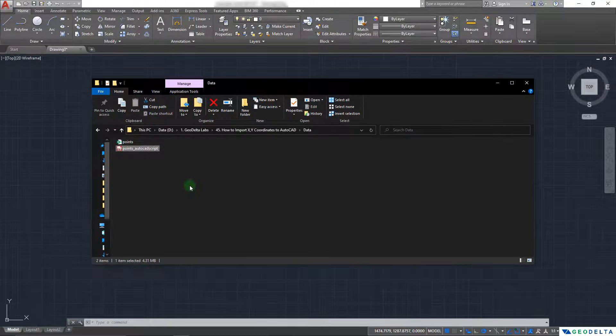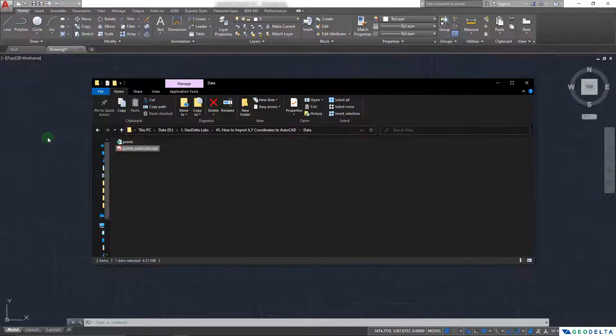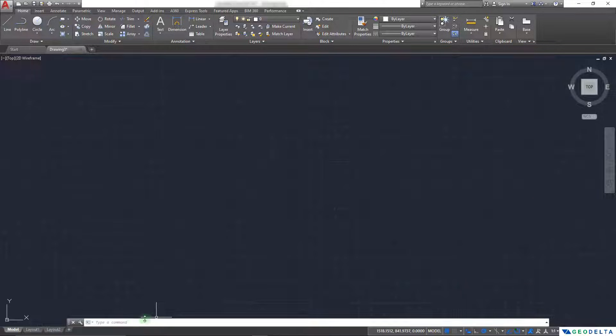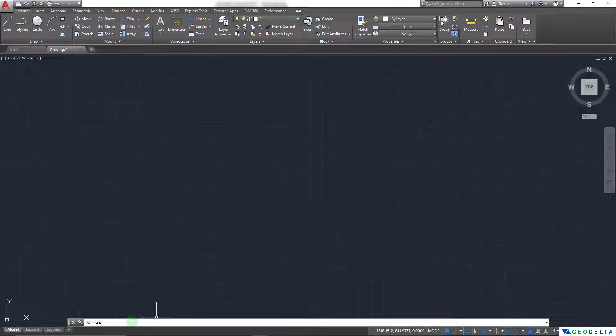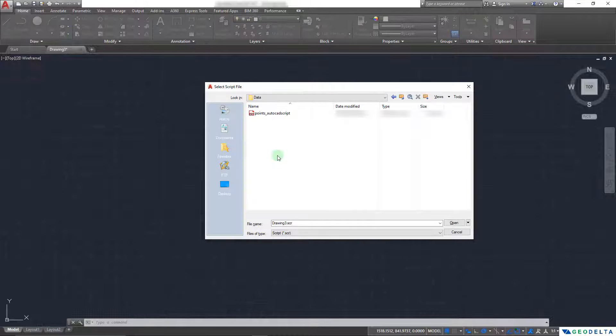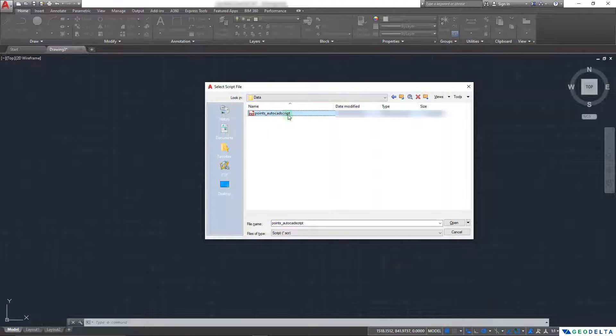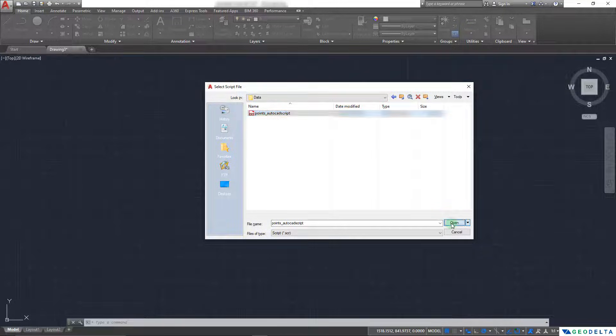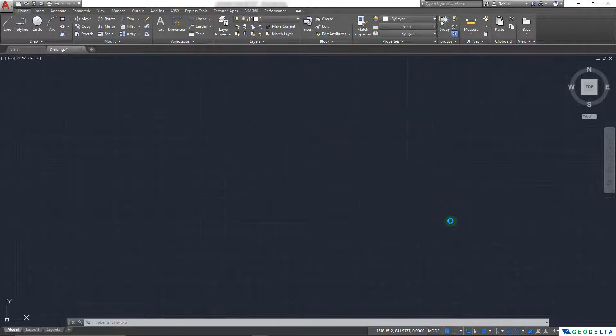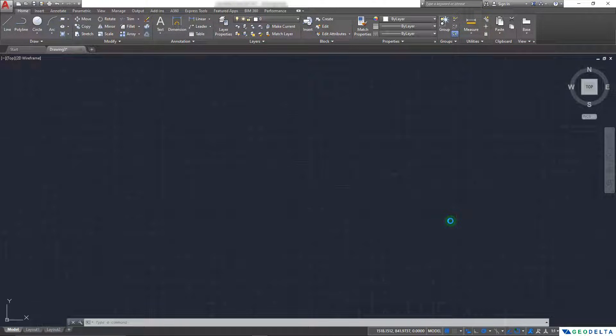And if you open the folder you can see that this is how that file got saved. And now all we have to do is simply head back to AutoCAD and in the command type SCR and it'll ask us to load the corresponding script file. And as you can see this point underscore AutoCAD script is the file name of my script file. And I'm just going to open that. And it might take a couple of seconds for AutoCAD to actually load in the points.